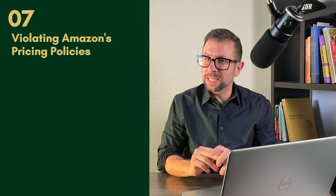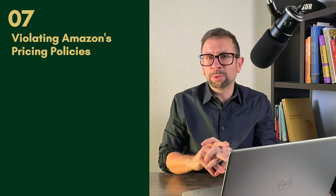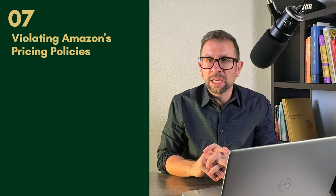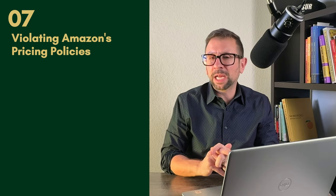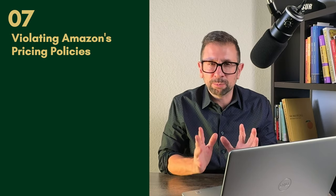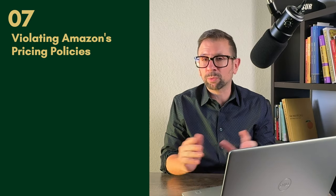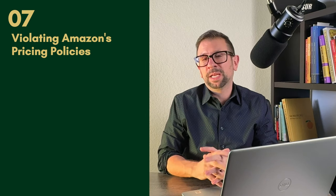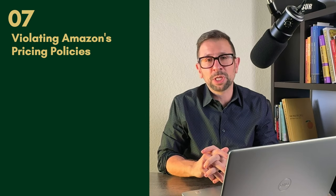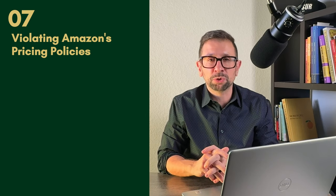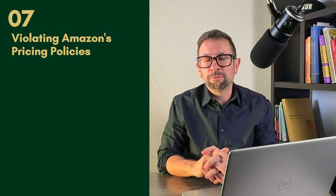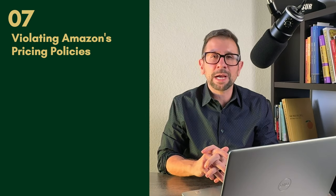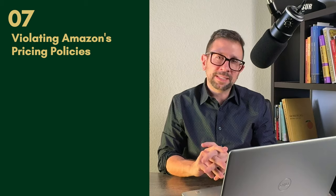Number seven is violating Amazon's pricing policies. This is a little arbitrary and probably took place more in 2020 and 2021 when there were supply chain issues and some sellers were jacking up prices two, three, four hundred, one thousand percent.